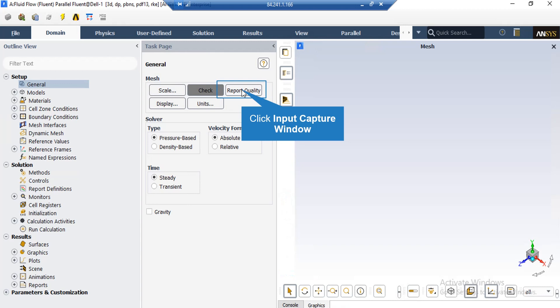Also, by clicking on report quality in the console tab, the Fluent software will give you the quality report for your mesh. For example, you can see the maximum aspect ratio of your mesh, maximum orthogonal quality, etc.